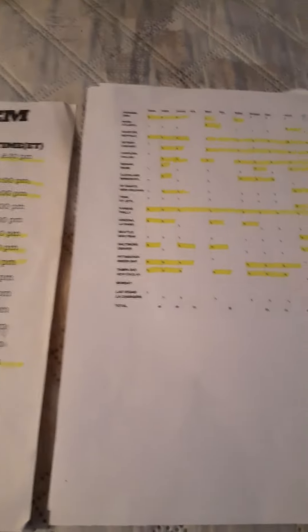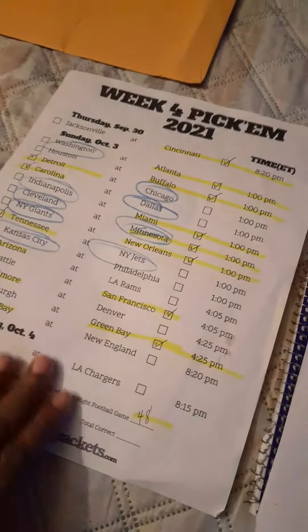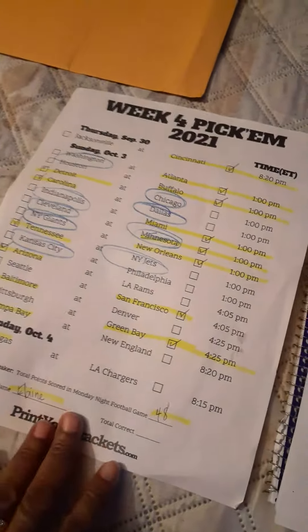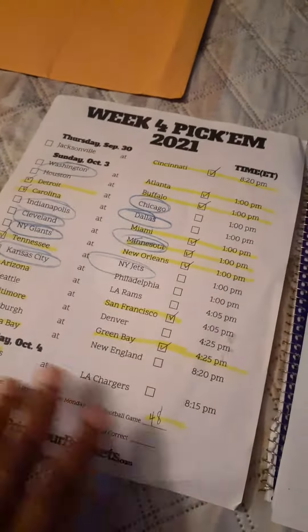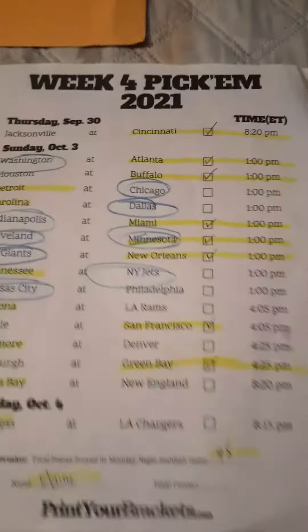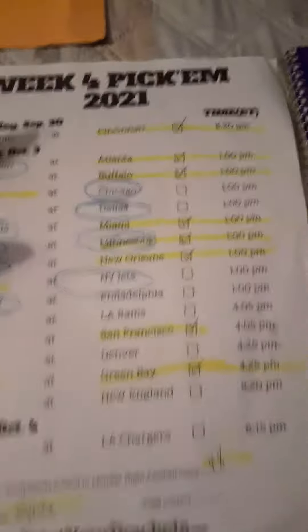This is my spreadsheet and this is just my sheet. This is the sheet that everybody checks off what teams they would like to select for the football pool for that week, starting from Thursday as you can see, and then Sunday and then Monday.